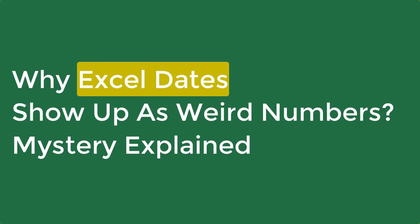Hello everybody, in this video session I talk about the concept of date, the way it is stored in Excel and why should you know this?